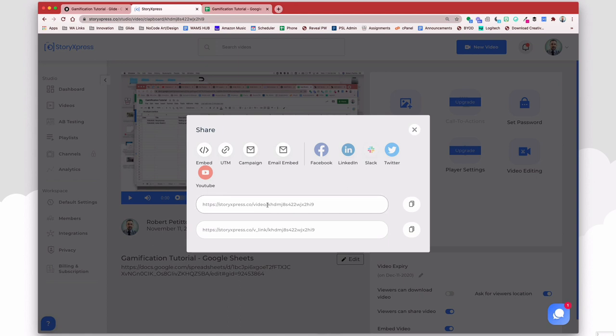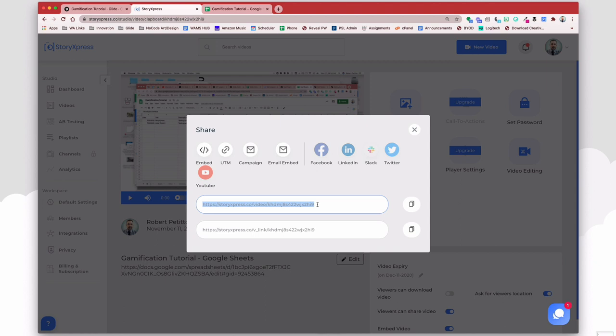So for the share link, all I need here is the video ID, or if I wanted to, I could grab the entire link if I just want to allow users to open up the content here in the app. But I'm going to be doing some more interesting things with this. So I'm going to grab just the video ID here and copy that.